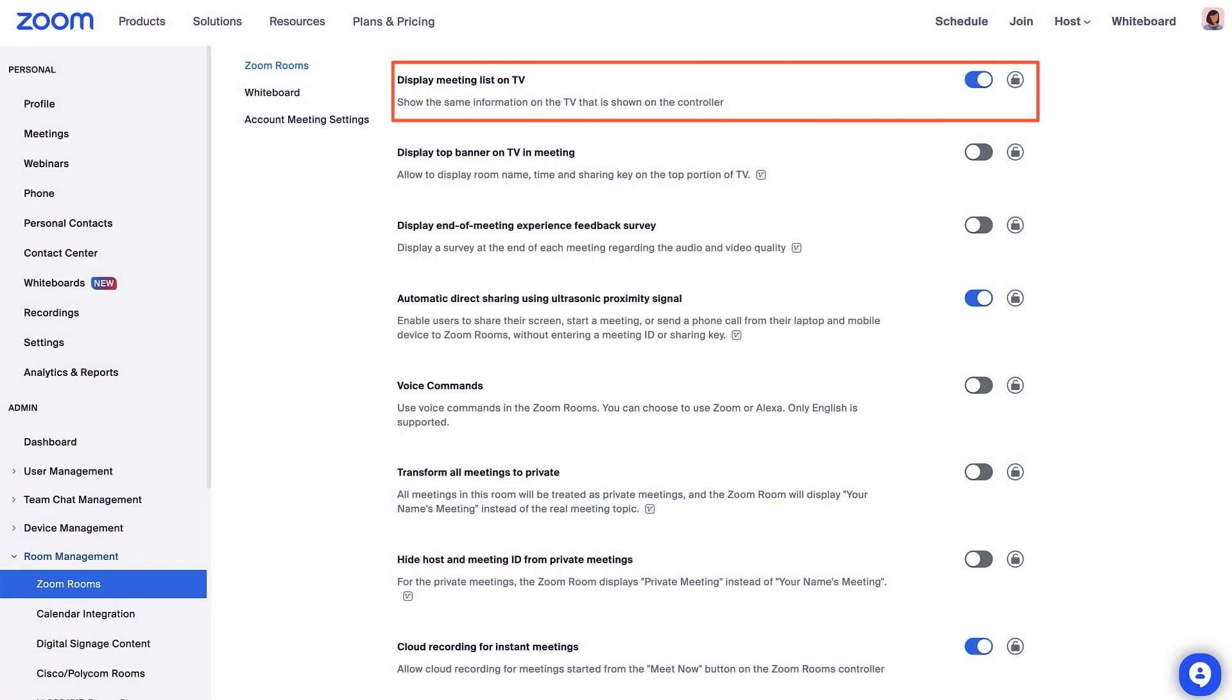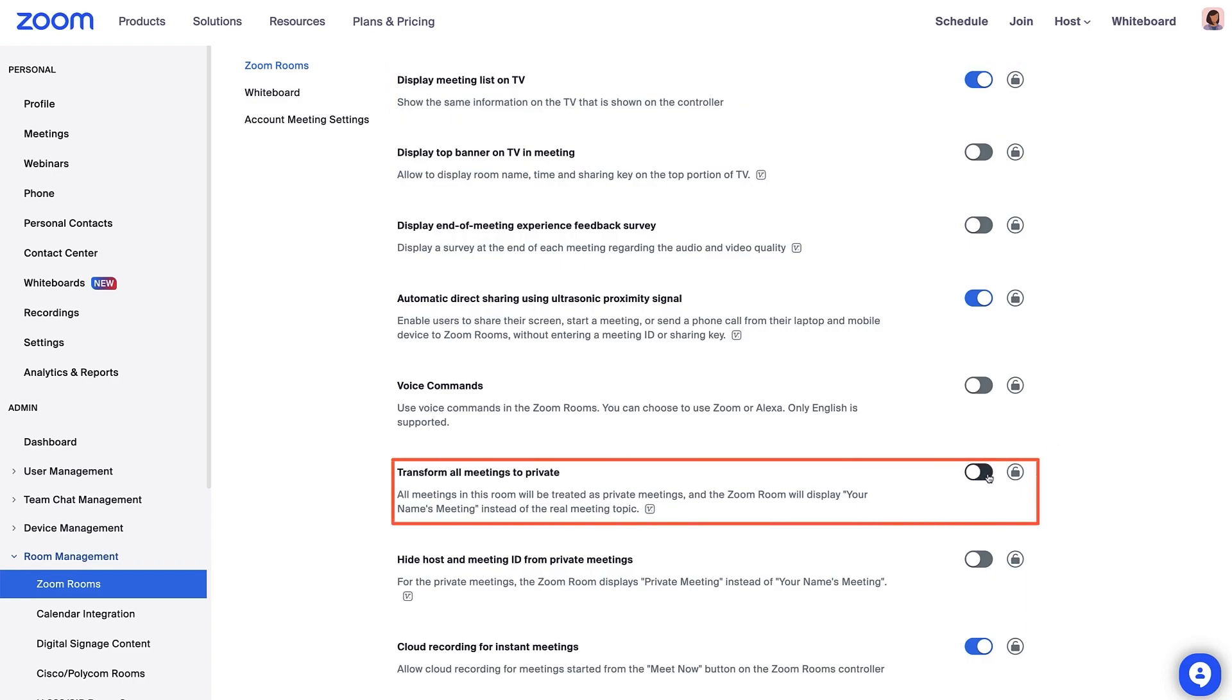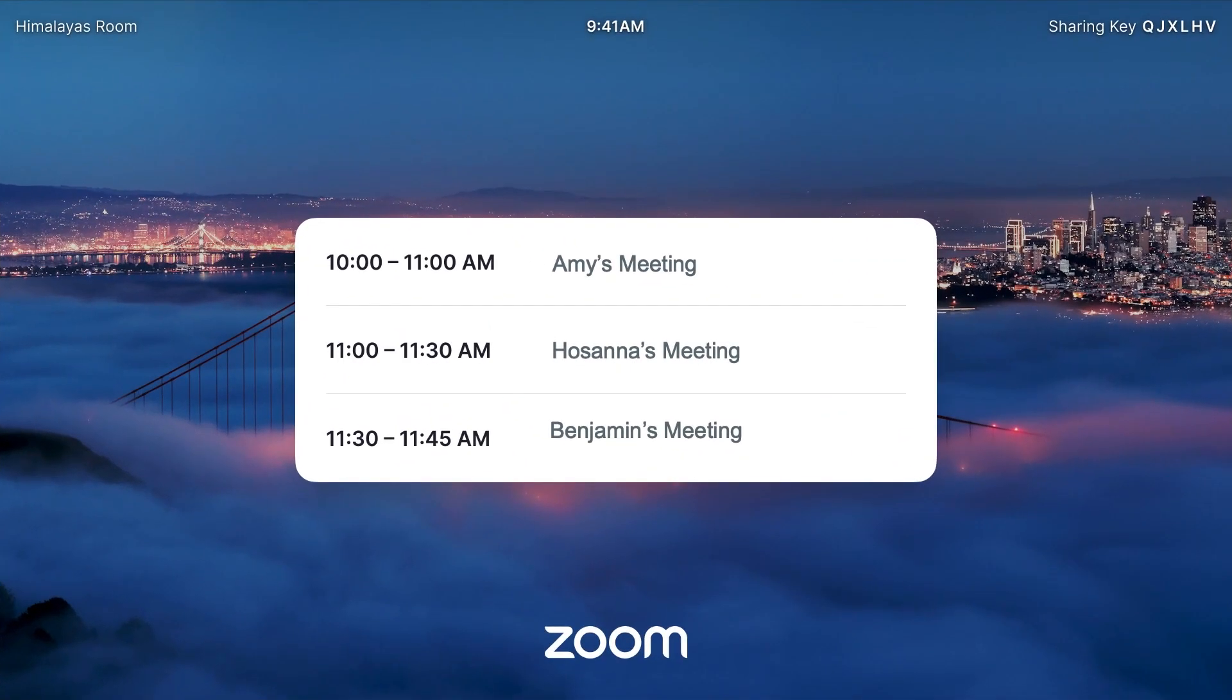On the other hand, if you want to make all the meetings private, you can enable the Transform All Meetings to Private setting. Instead of displaying the meeting title, it will display the name of the host meeting, like Amy's meeting.